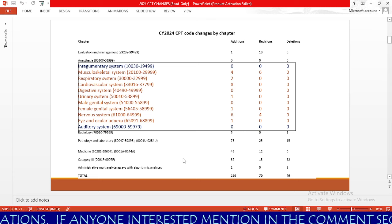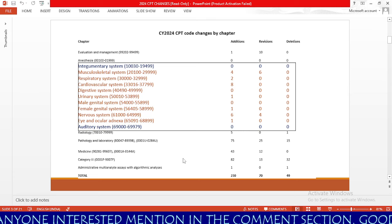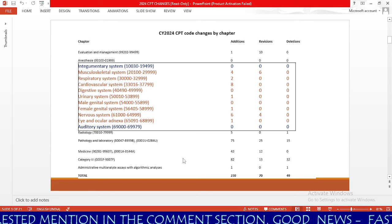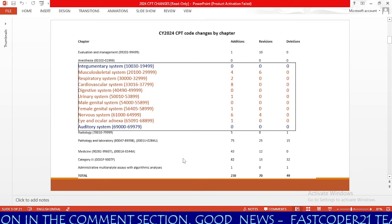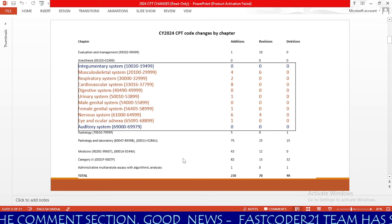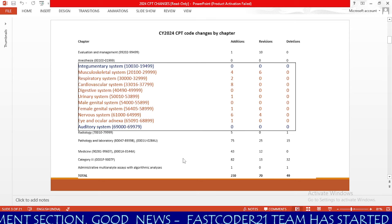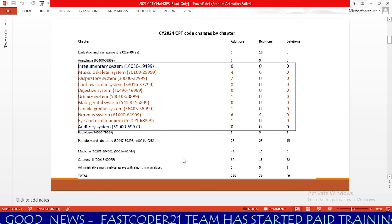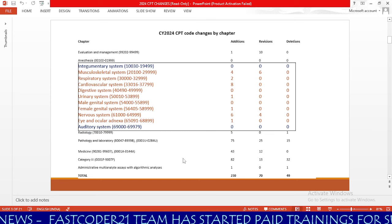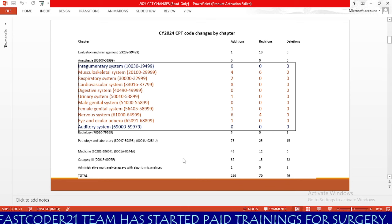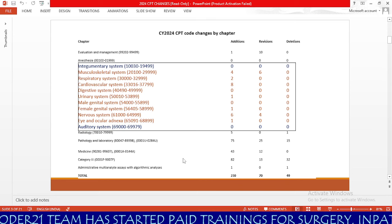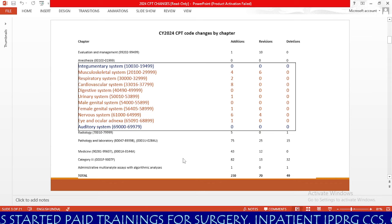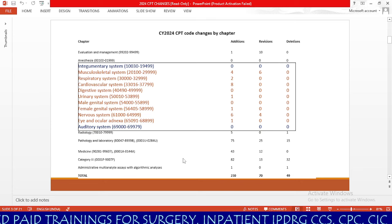In the digestive system, there are no additions, revisions, or deletions. Urinary system has only 1 addition with no revisions or deletions. Male genital system has no additions, revisions, or deletions. Female genital system has 1 addition with no revisions or deletions. Nervous system has 6 additions and 4 revisions with no deletions. Eye and ocular adnexa has 1 addition with no revisions or deletions. Auditory system has no changes.